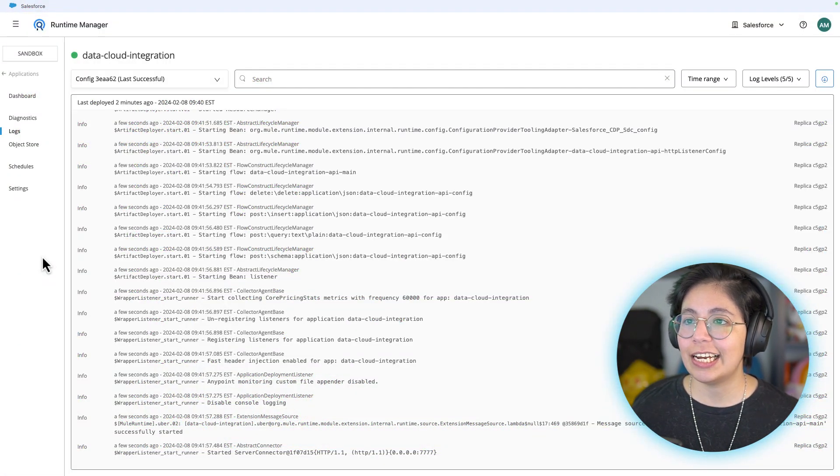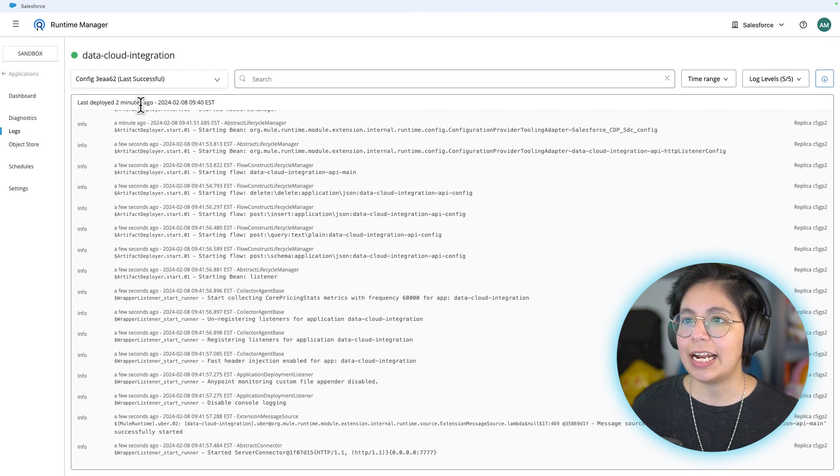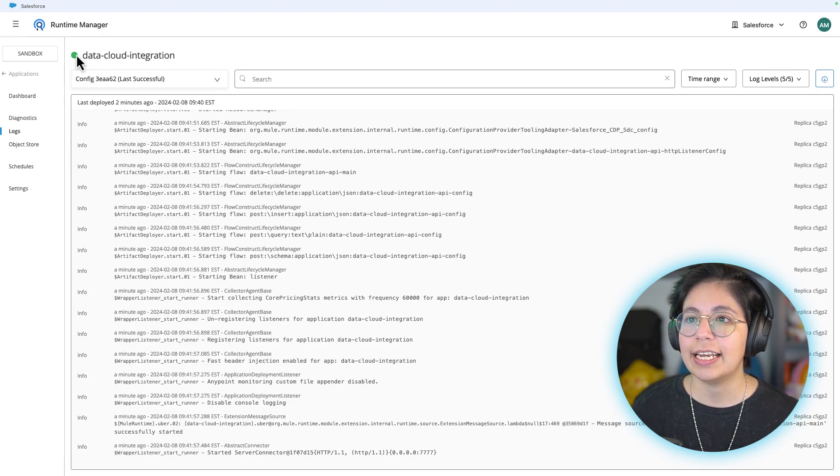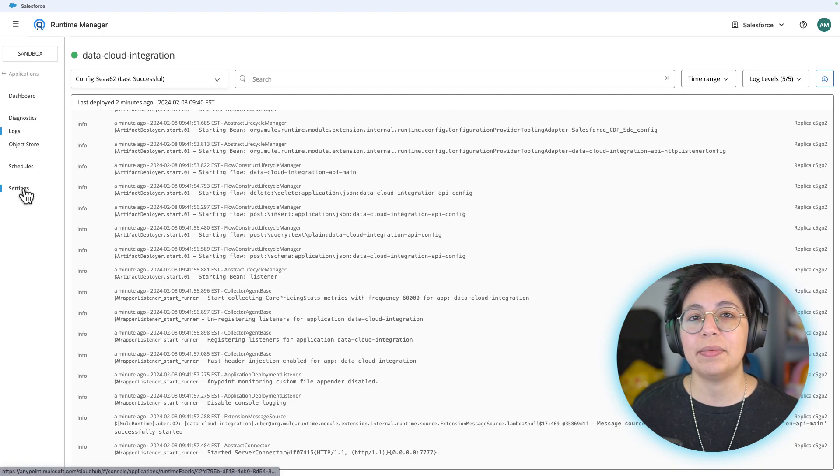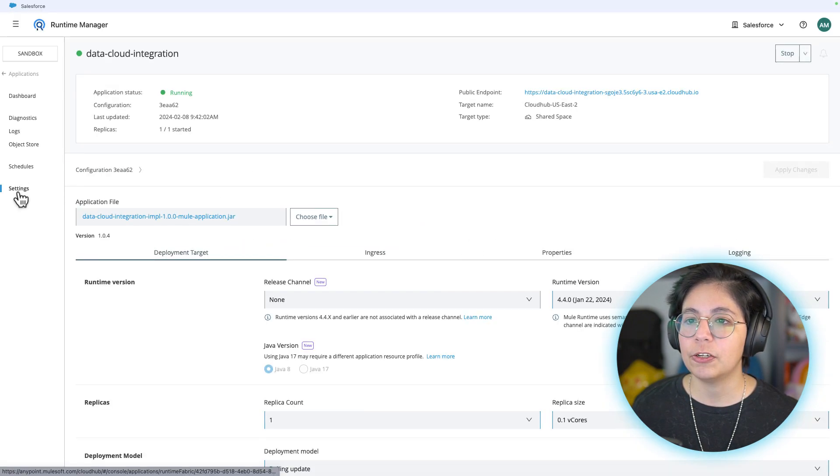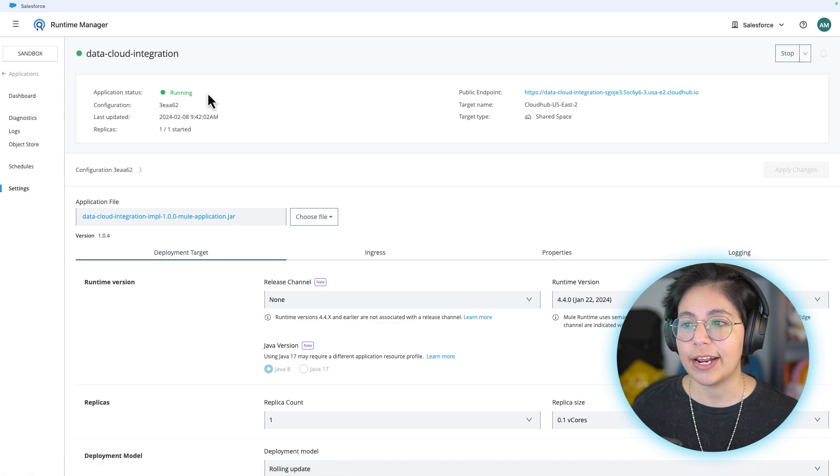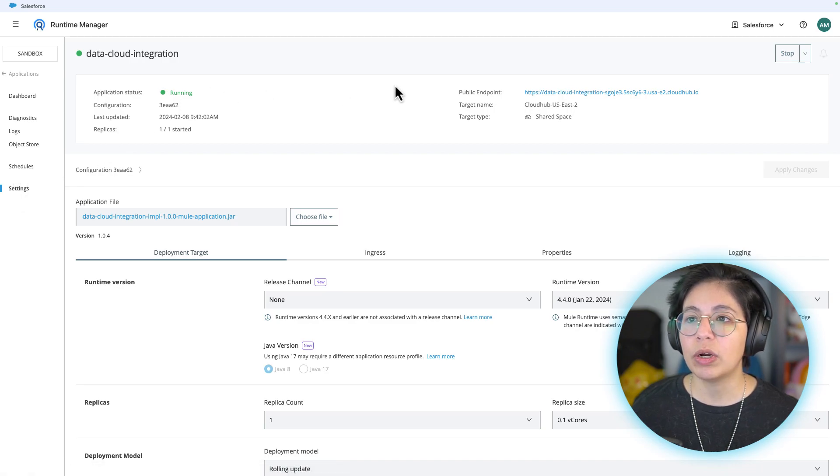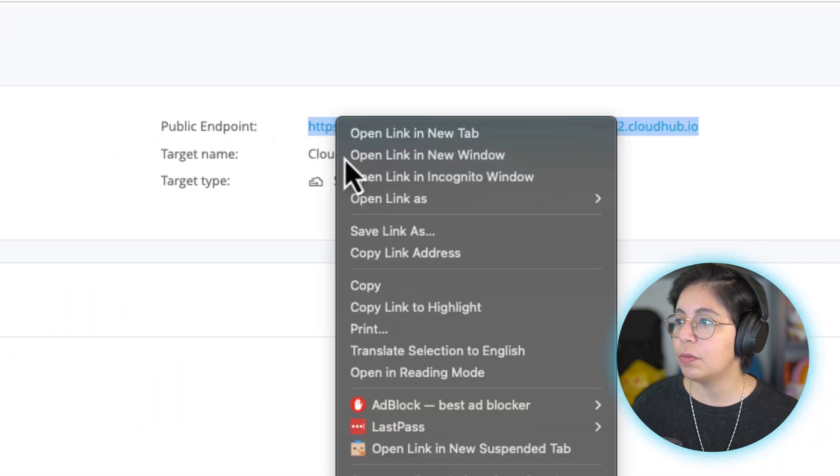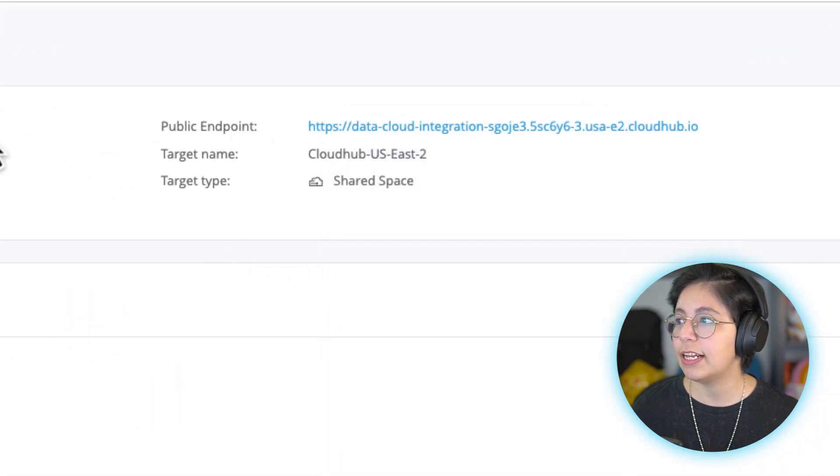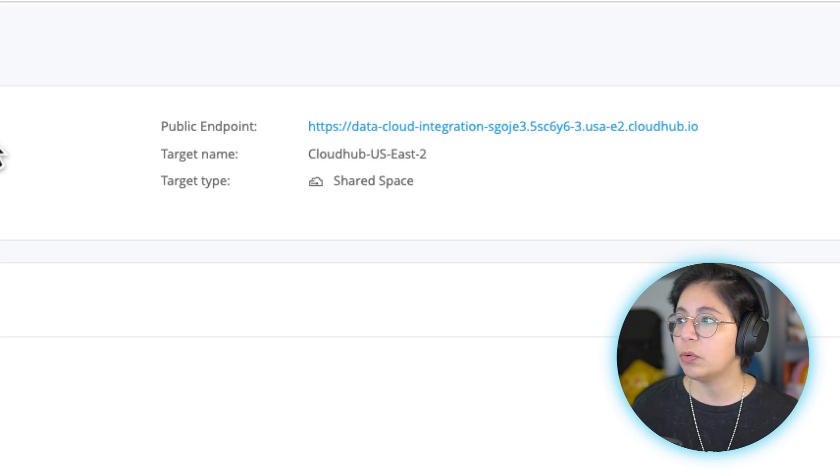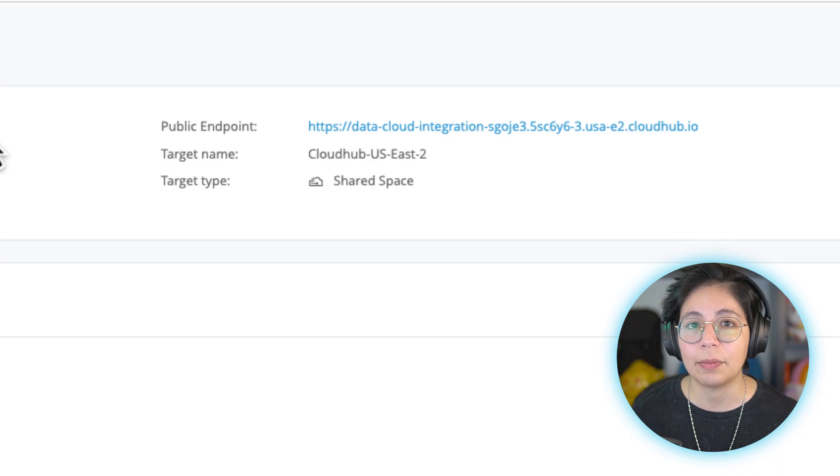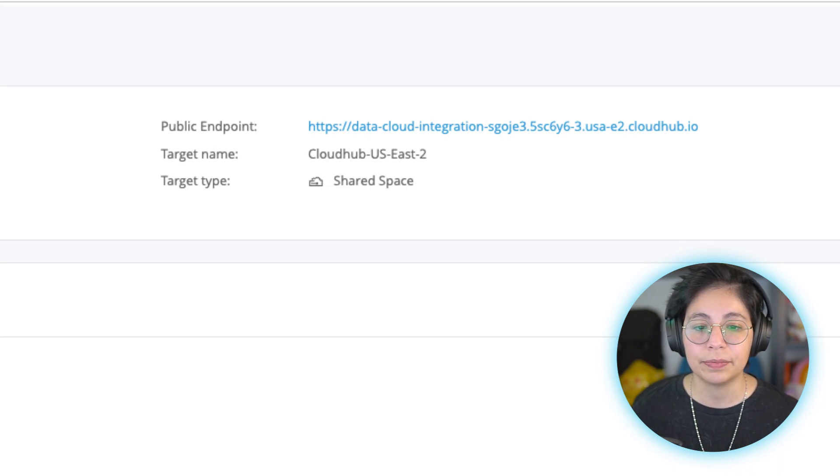All right. So this time it actually took two minutes. That's good. It was not that long. And now we can see the green circle here. So that means this was deployed properly. Also here in settings tab, you'll see the application status is running. Now what we want to get from here is this public endpoint. Make sure you copy this value and paste it somewhere safe because we will be using this to call our application in the next video.